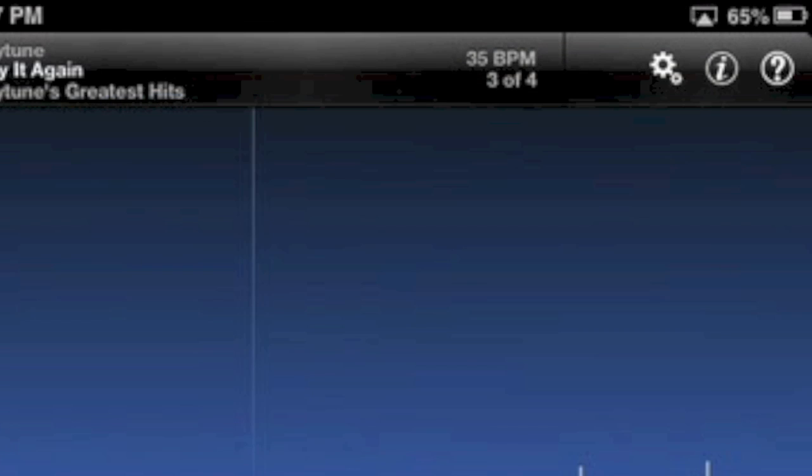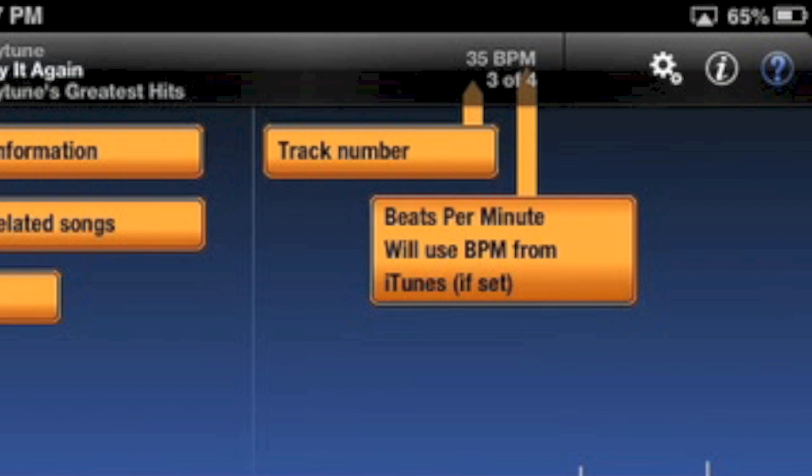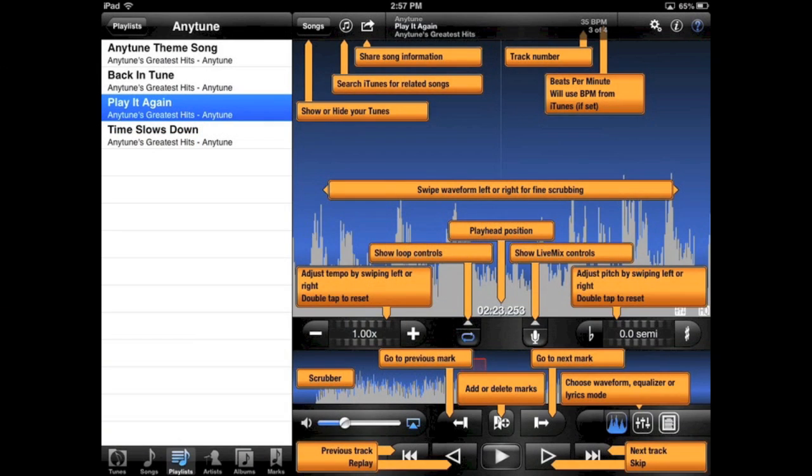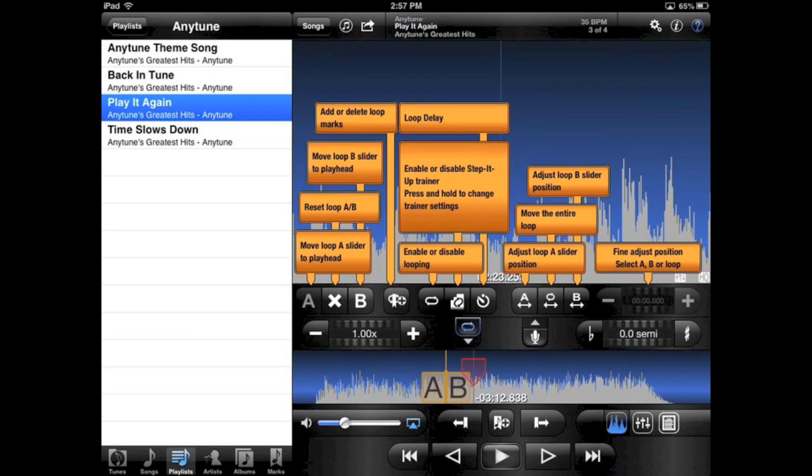The help button reminds you what the controls do. You can still use the controls with the help bubbles presented.